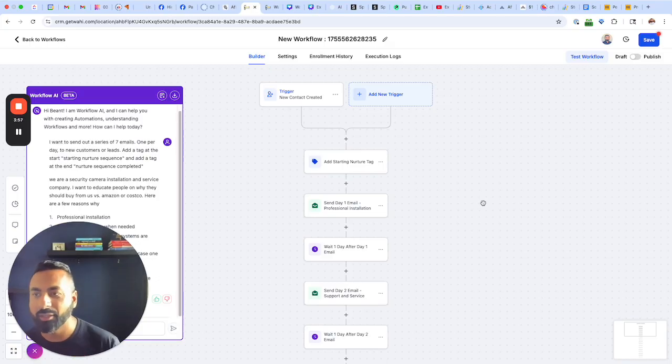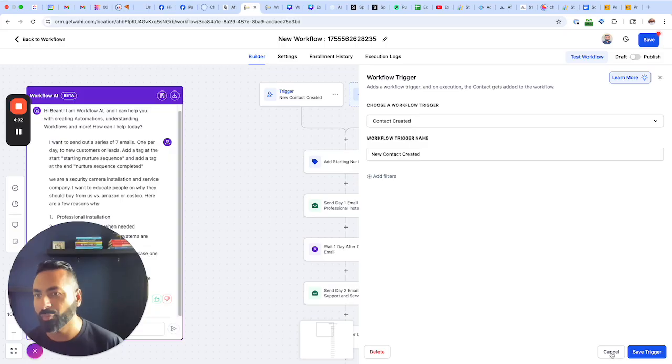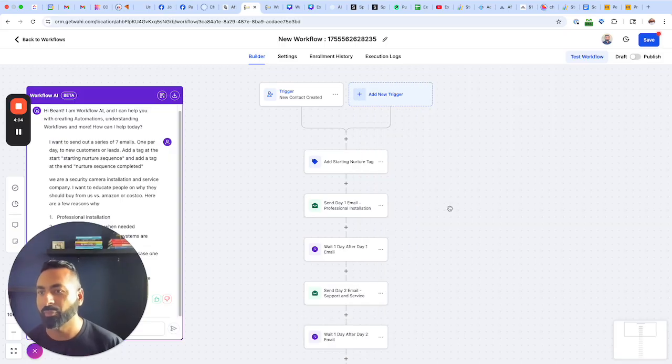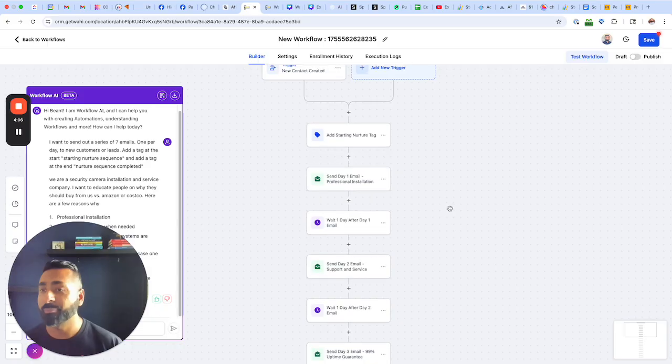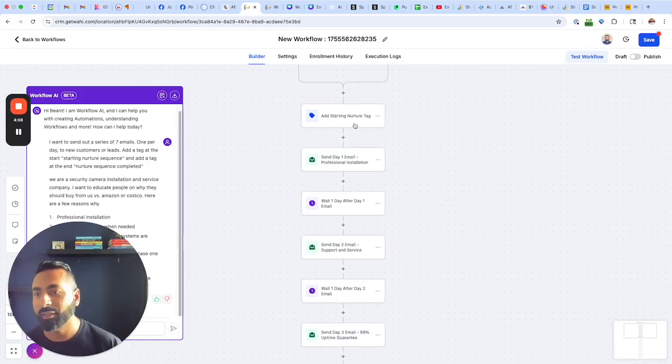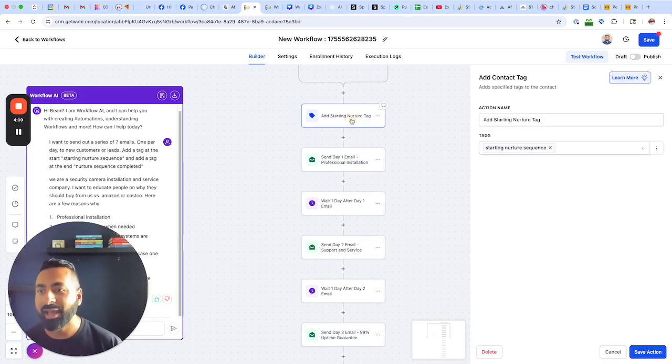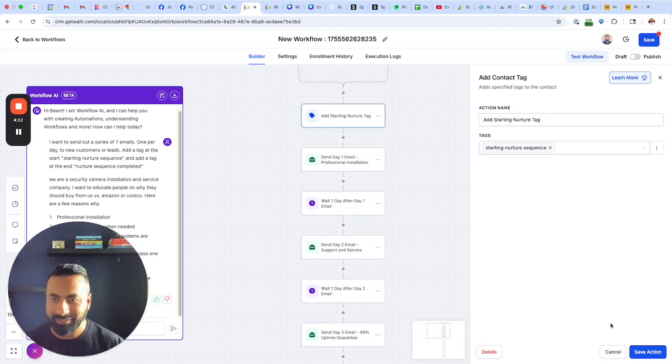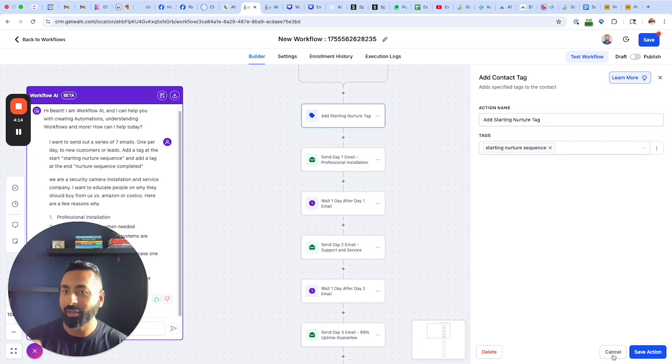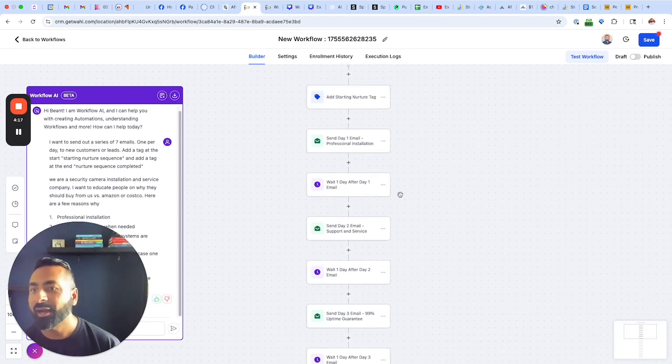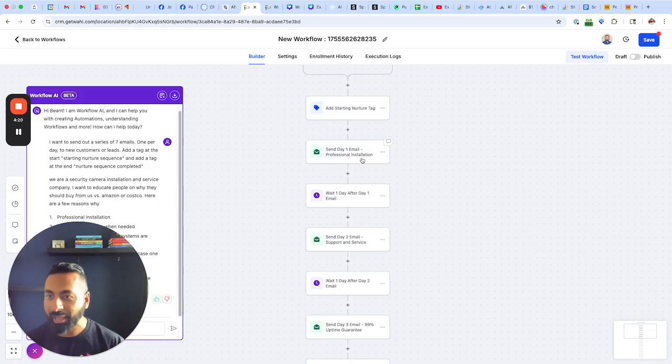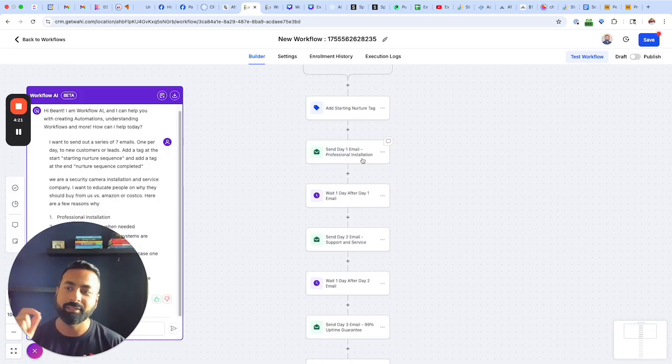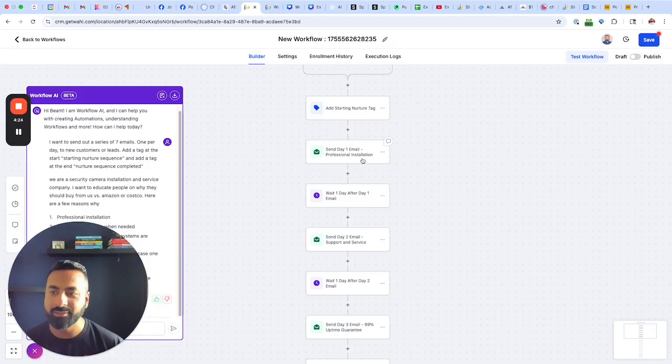So let's go ahead and inspect this workflow and see what that looks like. Alright. So the trigger is starting when the contact is created, which means a brand new lead that came in. It's adding the starting nurture sequence tag. It created that tag automatically as well. That tag did not exist in here. And notice it's also labeling each one of the actions so that it's easy for us to understand, keeping it very nice, neat and organized there.